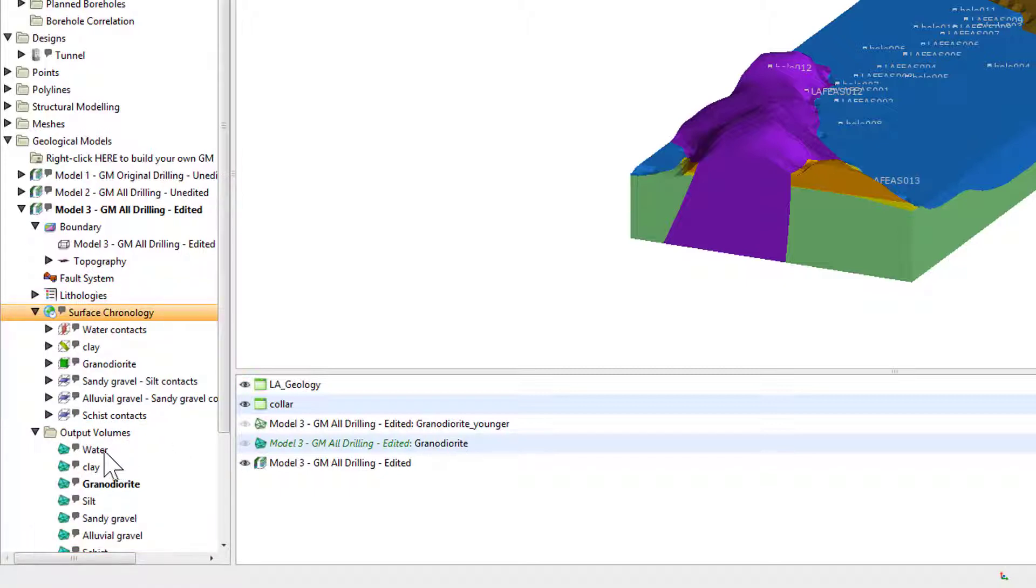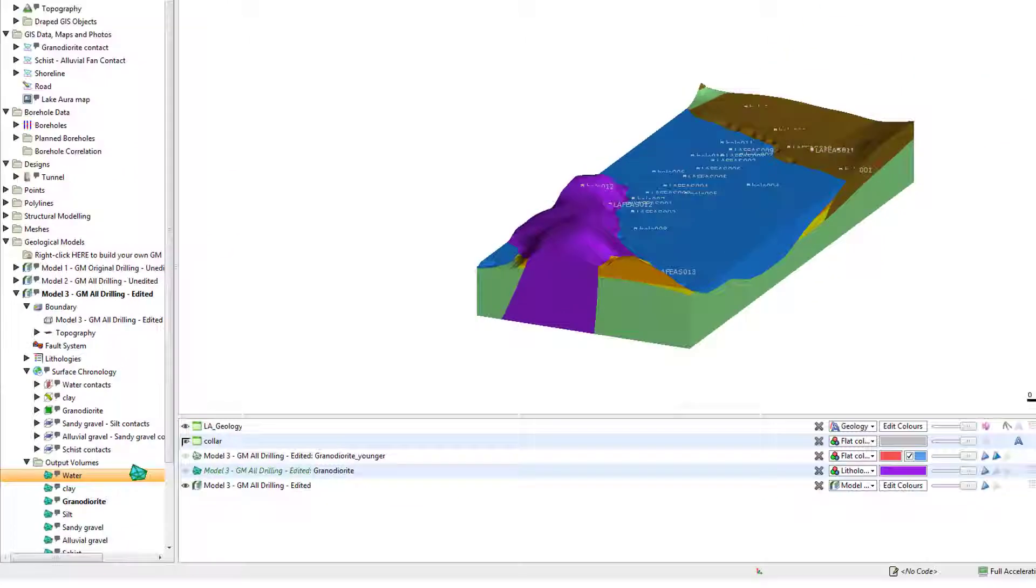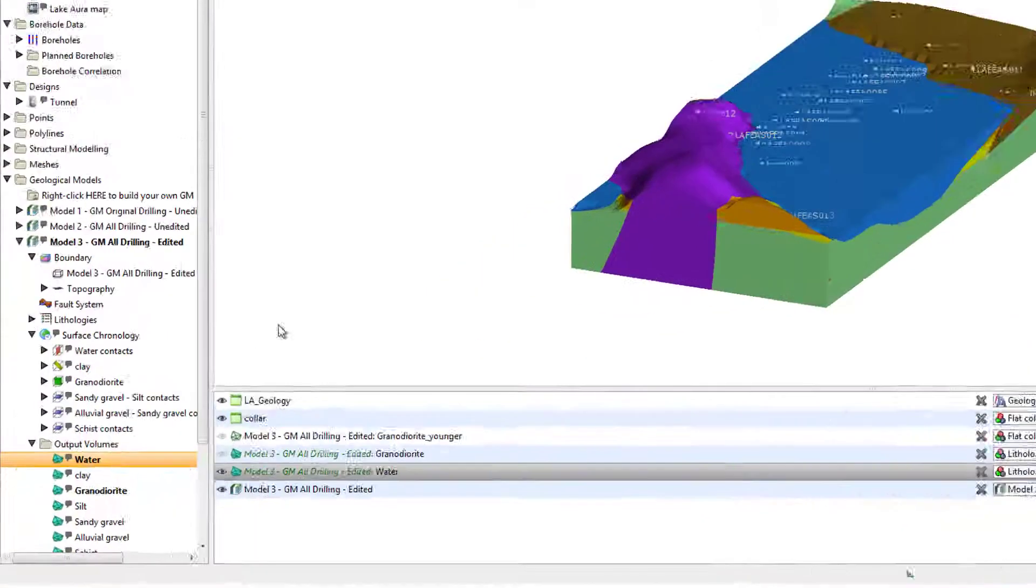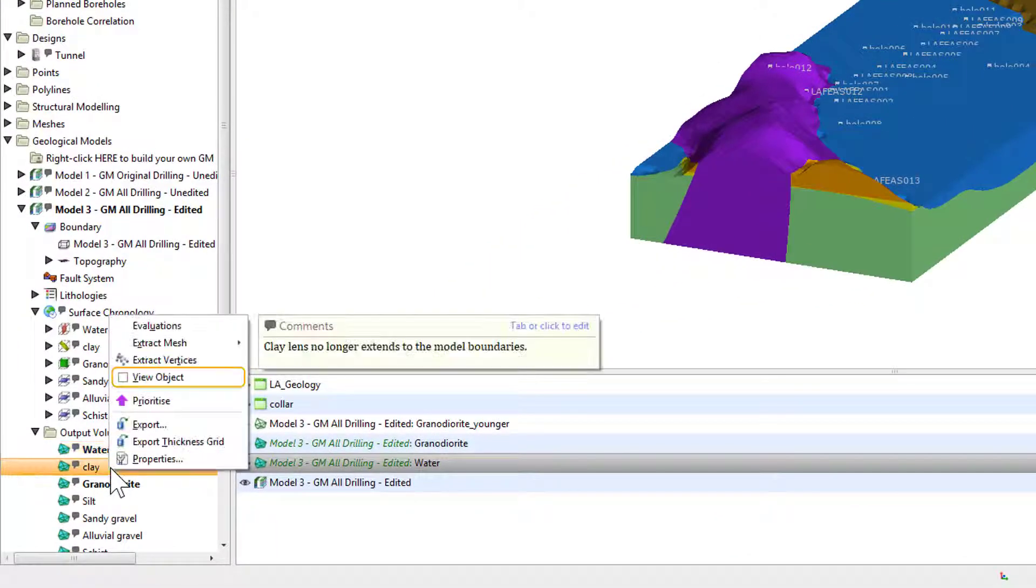Any object in the project tree can be viewed in the scene window. To view an object in the scene, simply click and drag it in, or right-click it and select View Object.